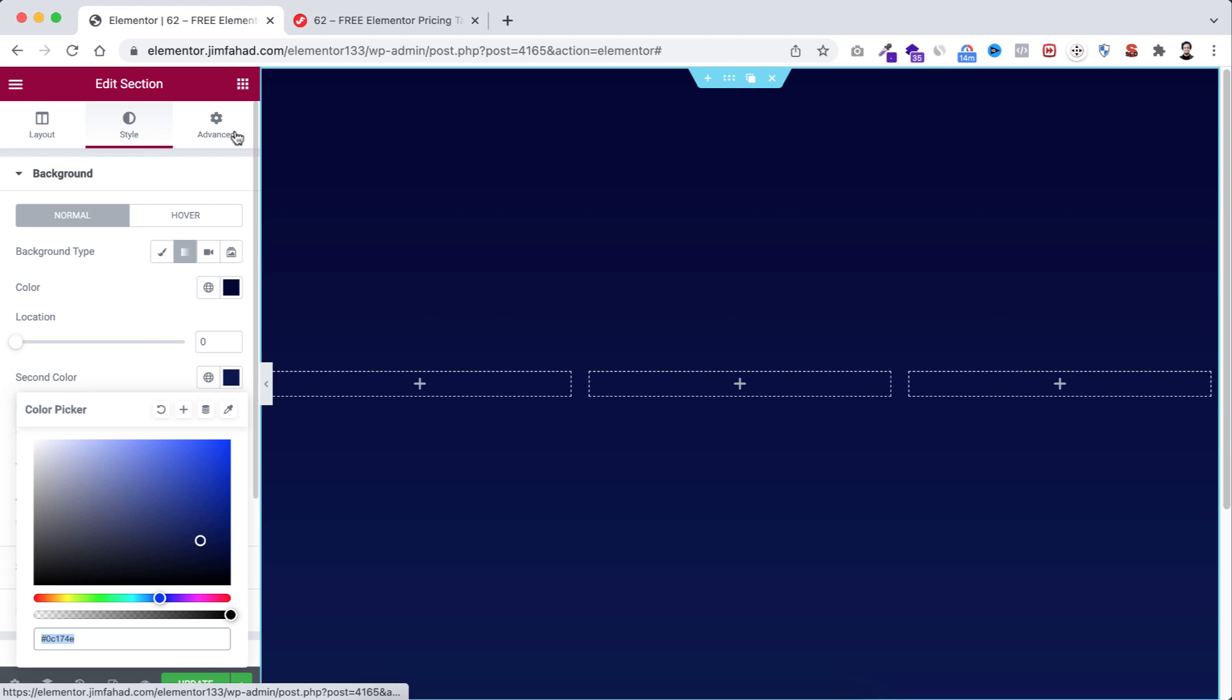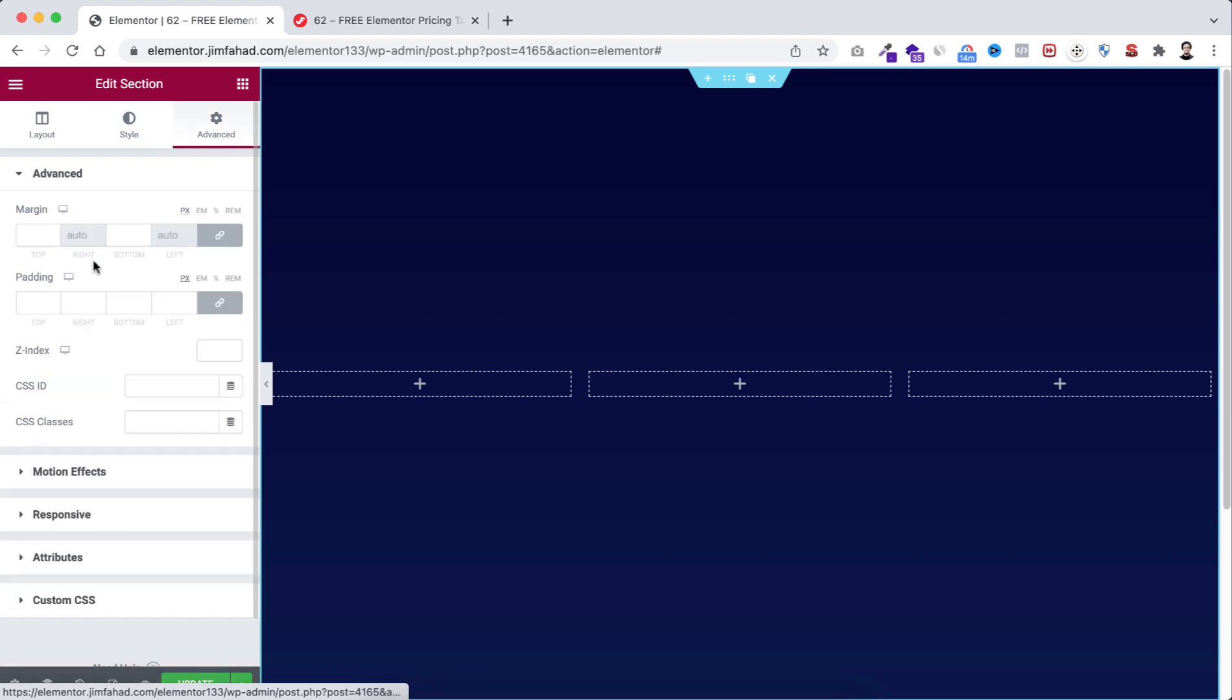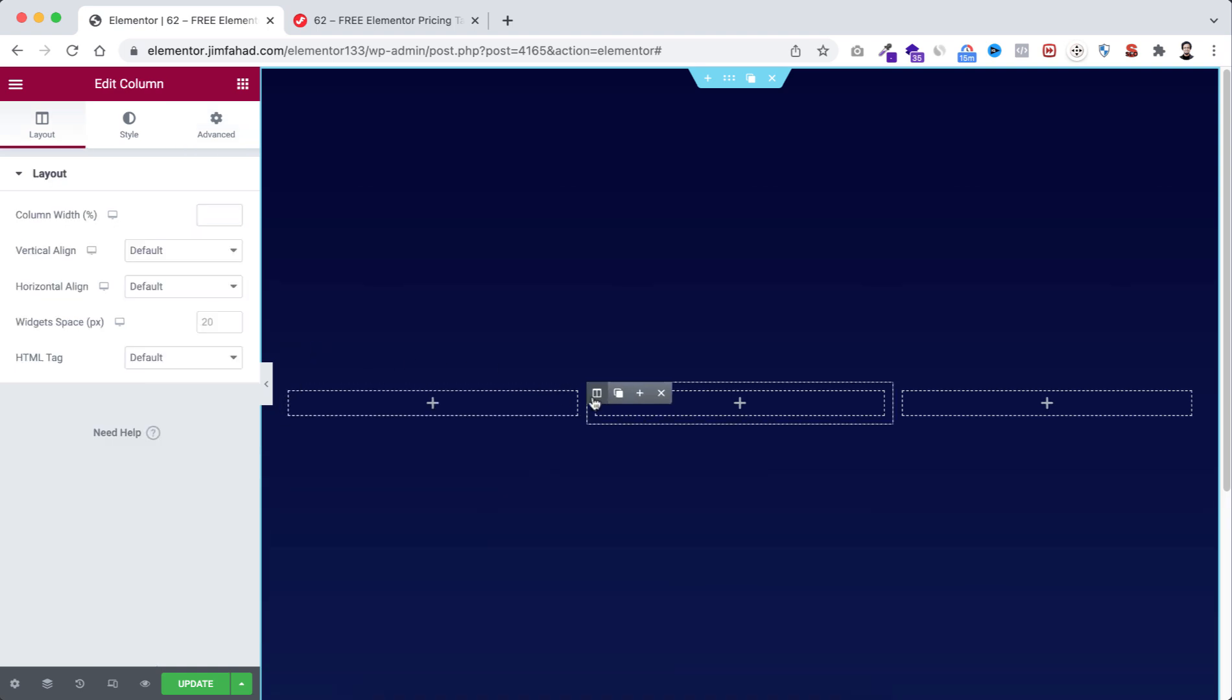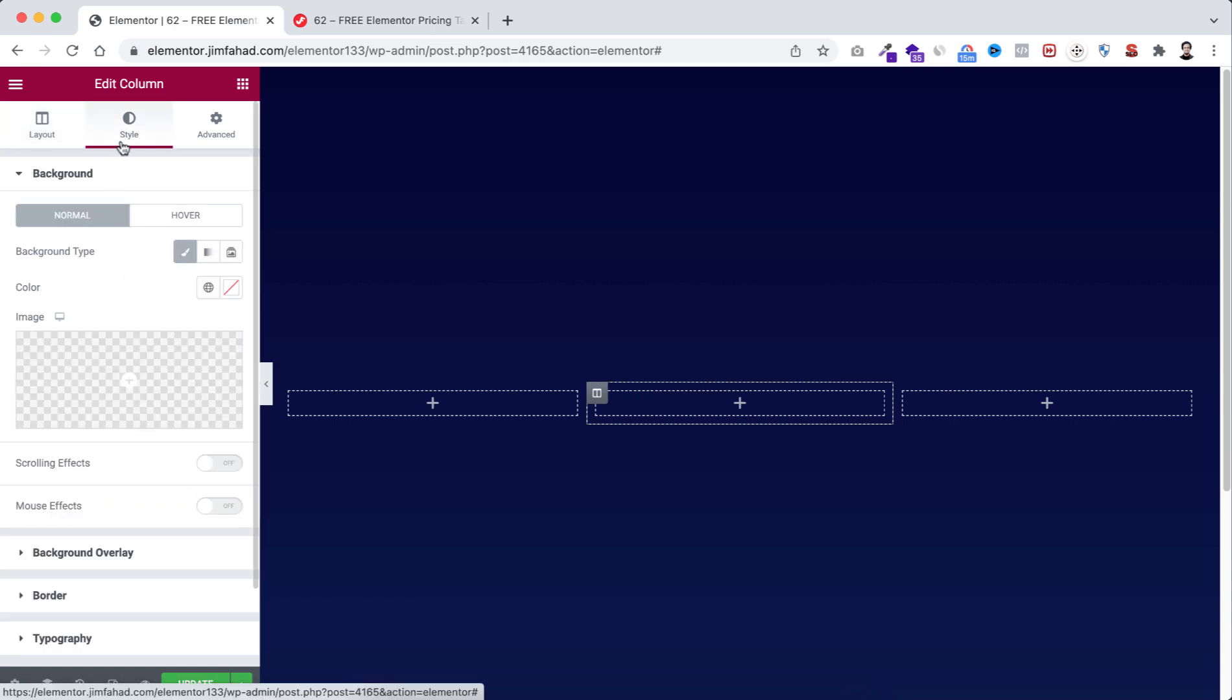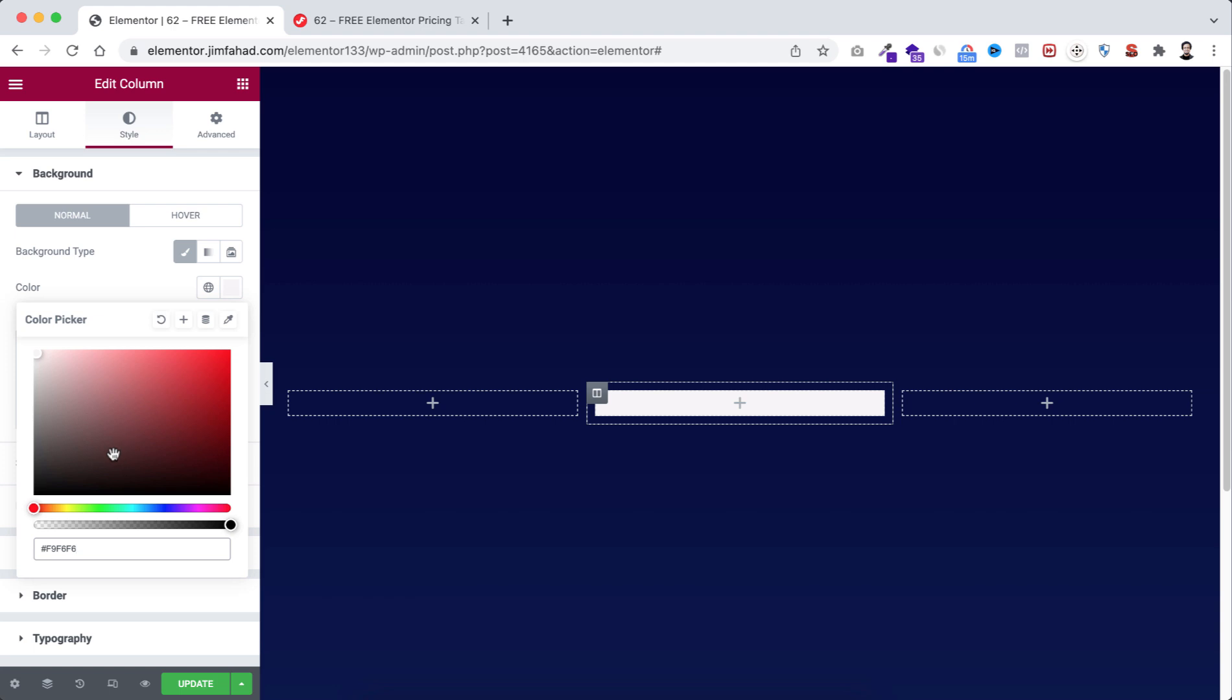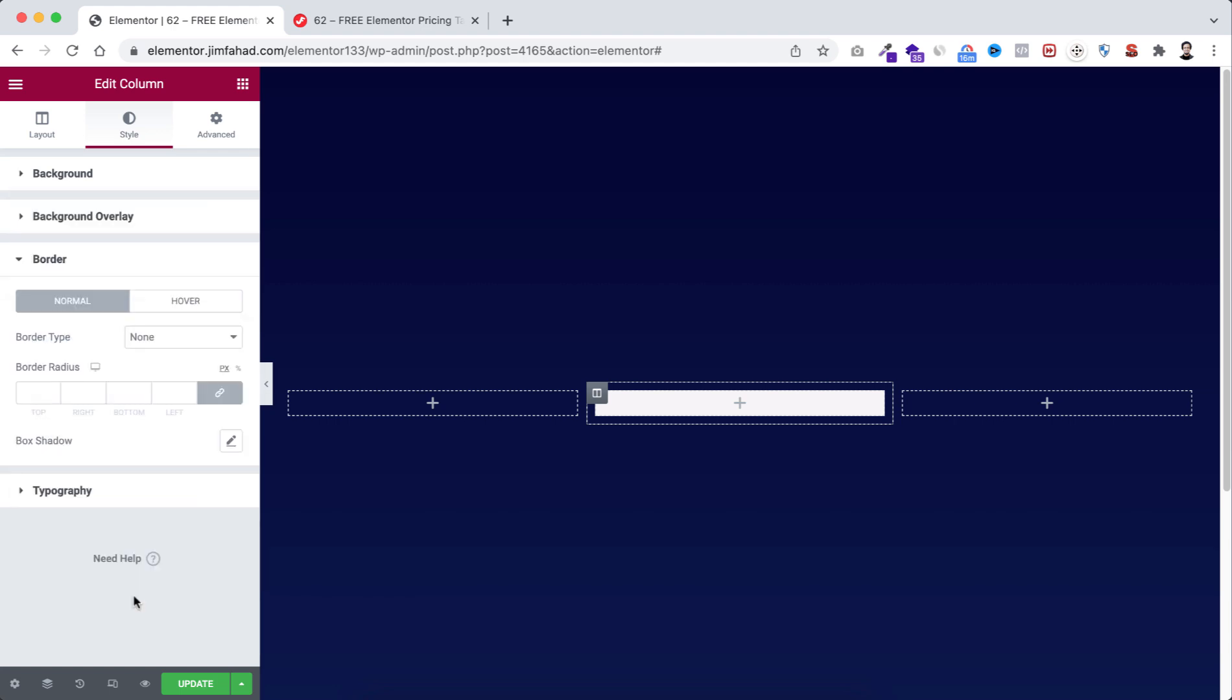Then go to advanced option. From here we're going to give the padding to 2%. Then we're going to work with the middle column. Select the middle column, then let's go to style tab. From here background color to very white. We have to take the border radius to 15 pixel.